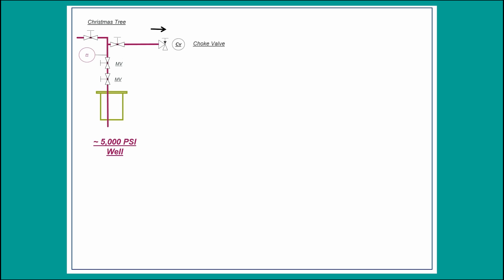Say less than 300 psi for example. The decrease in pressure is then achieved by a choking valve.